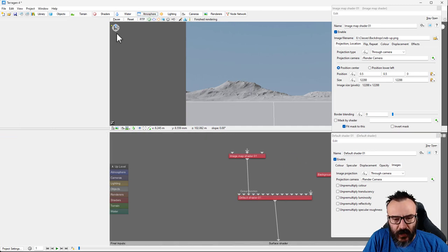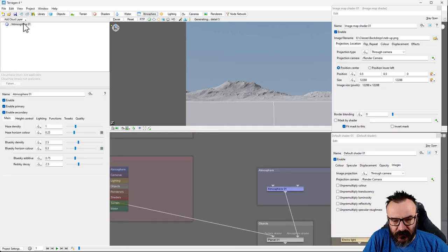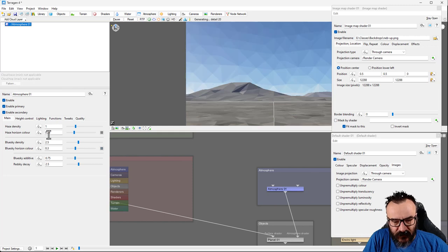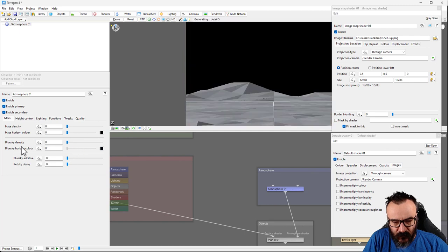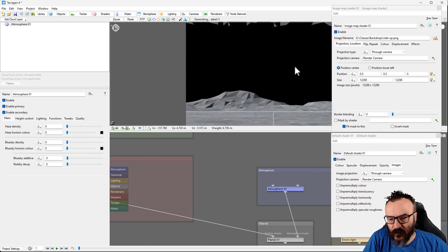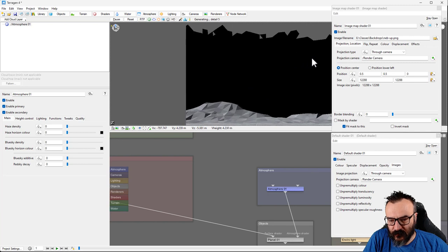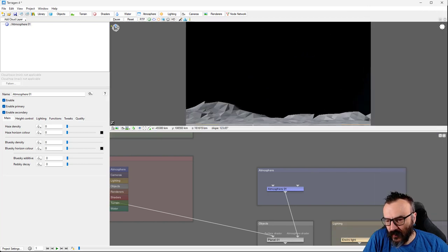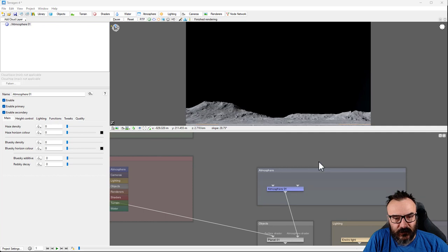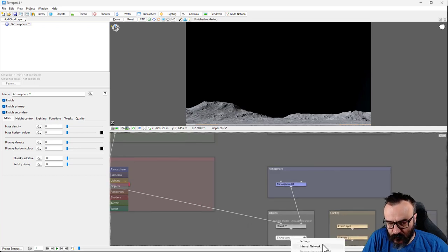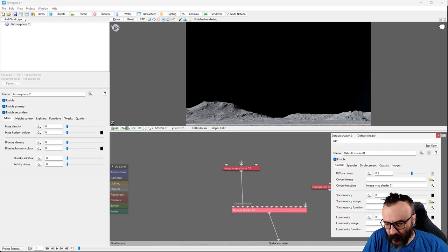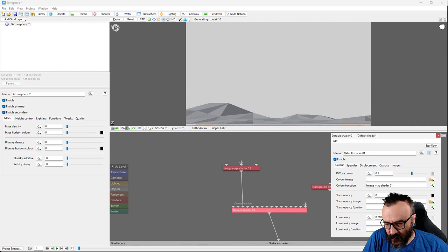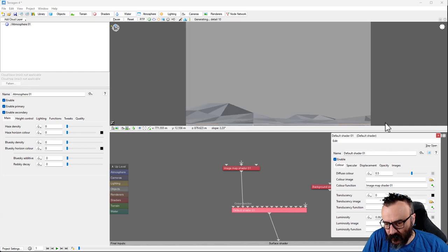Now go into the Atmosphere settings and take the haze down, remove the blue sky — just remove everything so we can preview a nice clean sky. The image will appear dark at first because we haven't set the luminosity properly. Open the settings again and pop up the luminosity — add maybe 3 to 5.